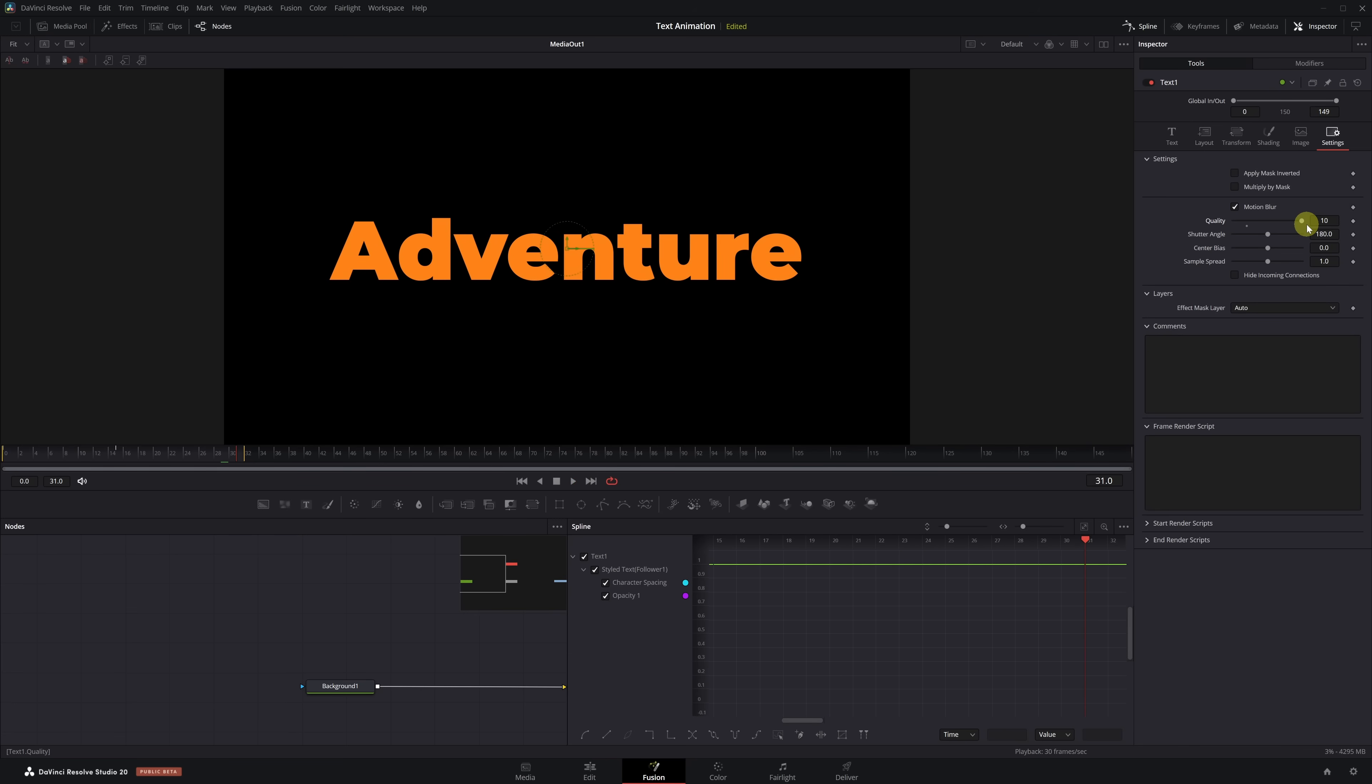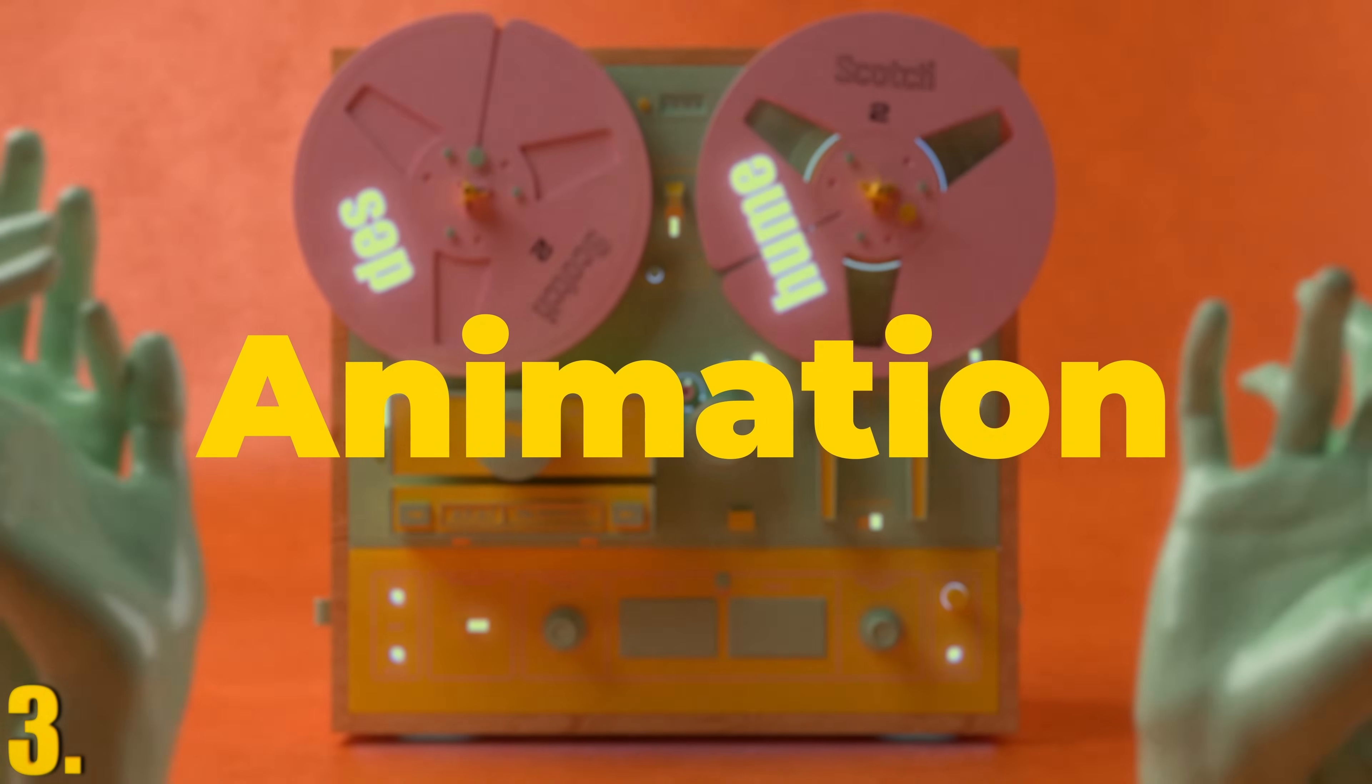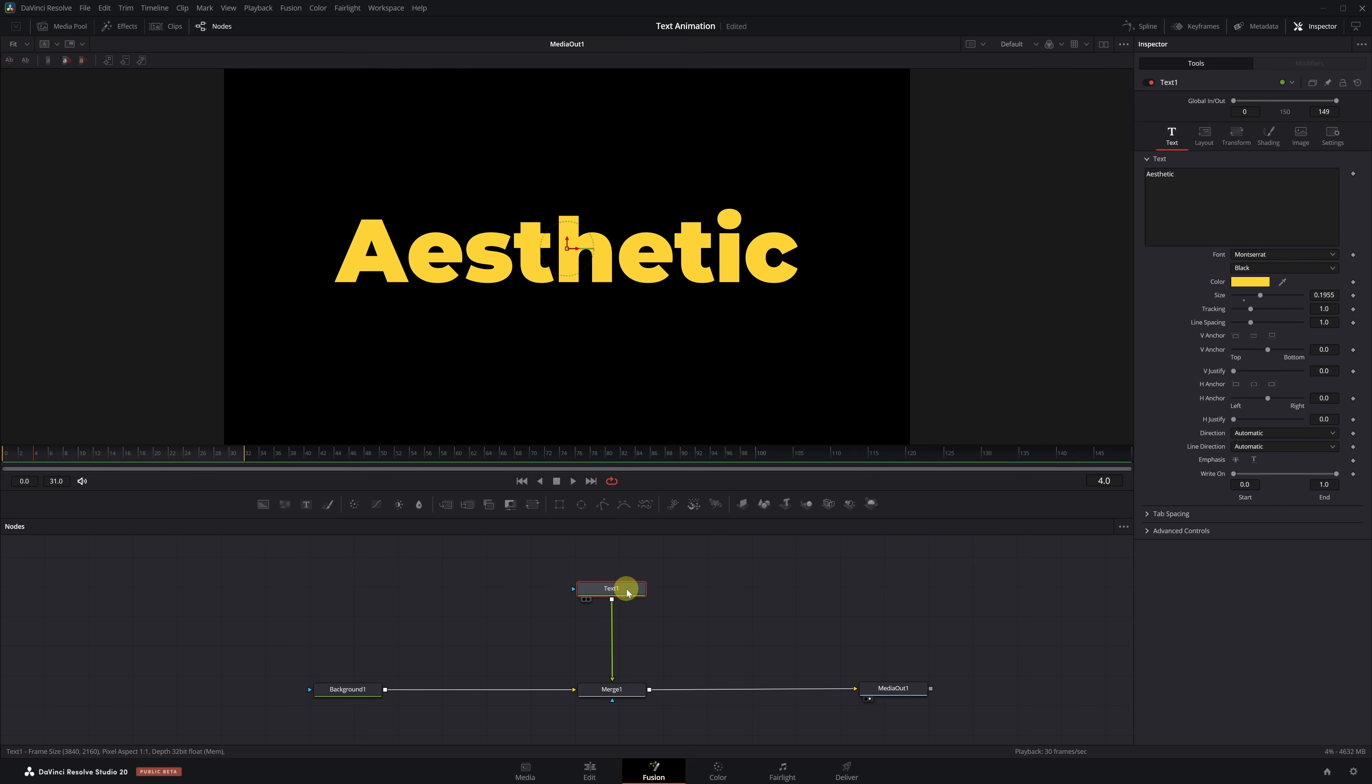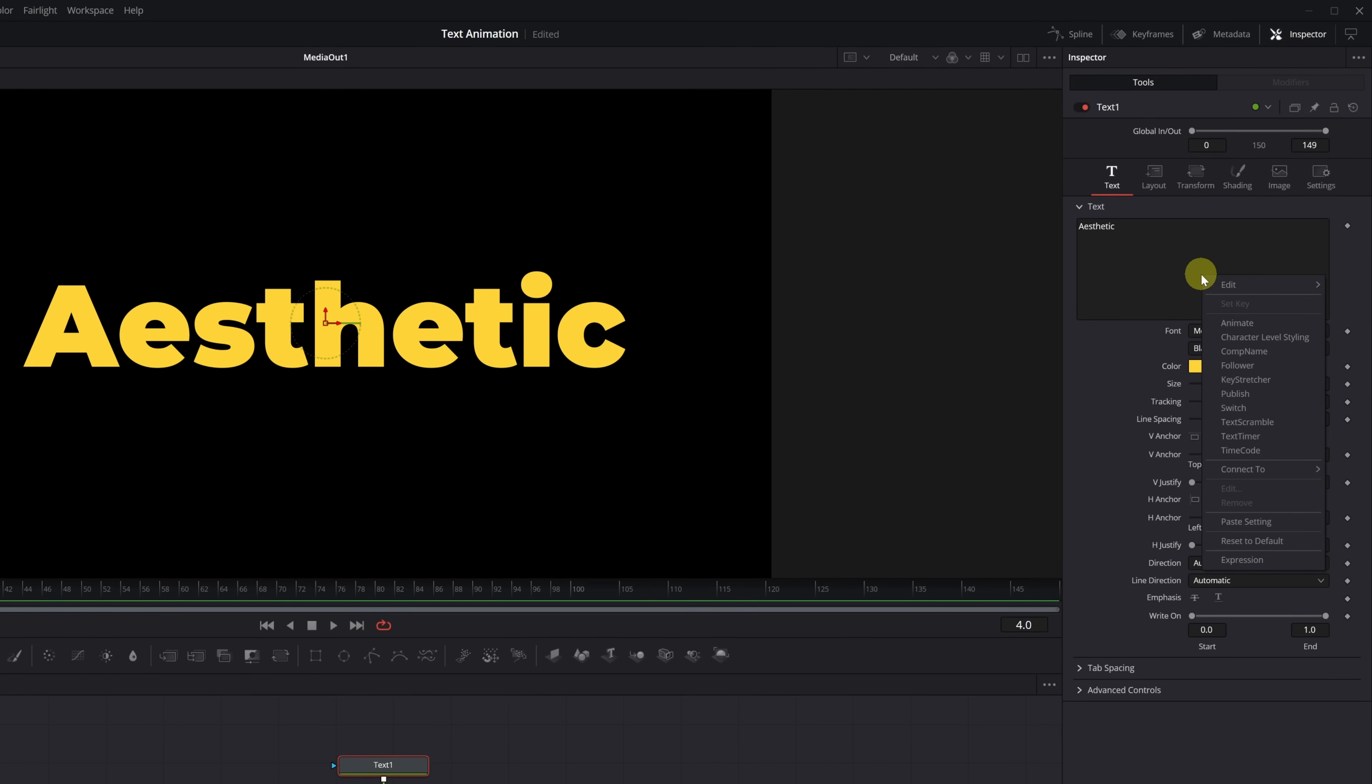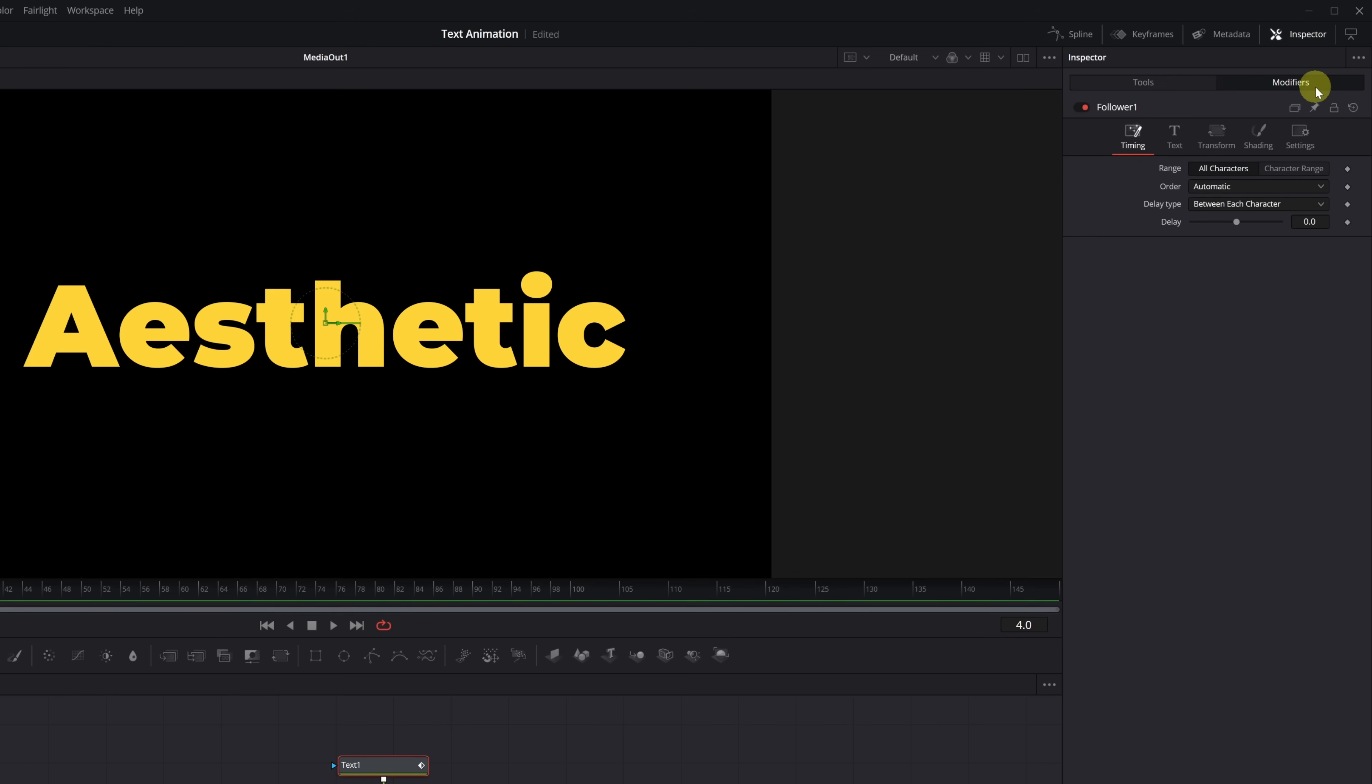Time for our third animation, Scale Up. We're all ready in Fusion, with our custom text and background node ready just like we did earlier. Let's start building the animation. We select the text node, right-click on the text box, and add the Follower modifier. This activates the Modifiers tab, so we can open it and go into the Shading menu.